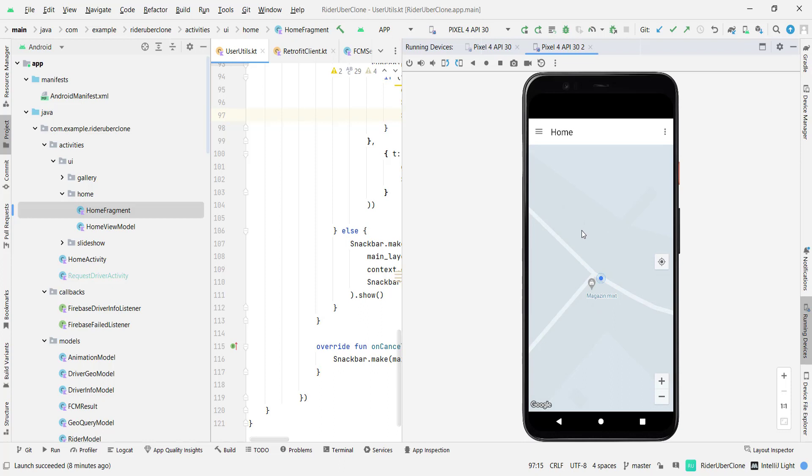So I decided to show you how the app will look. Right, so this is what we are going to build in this section.